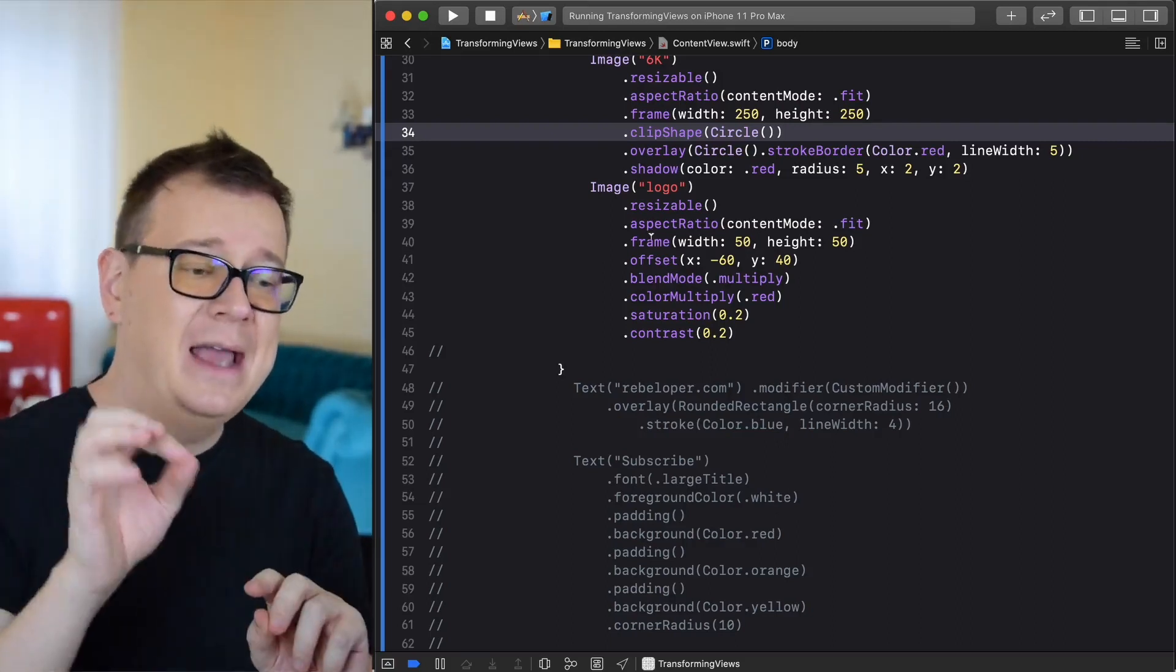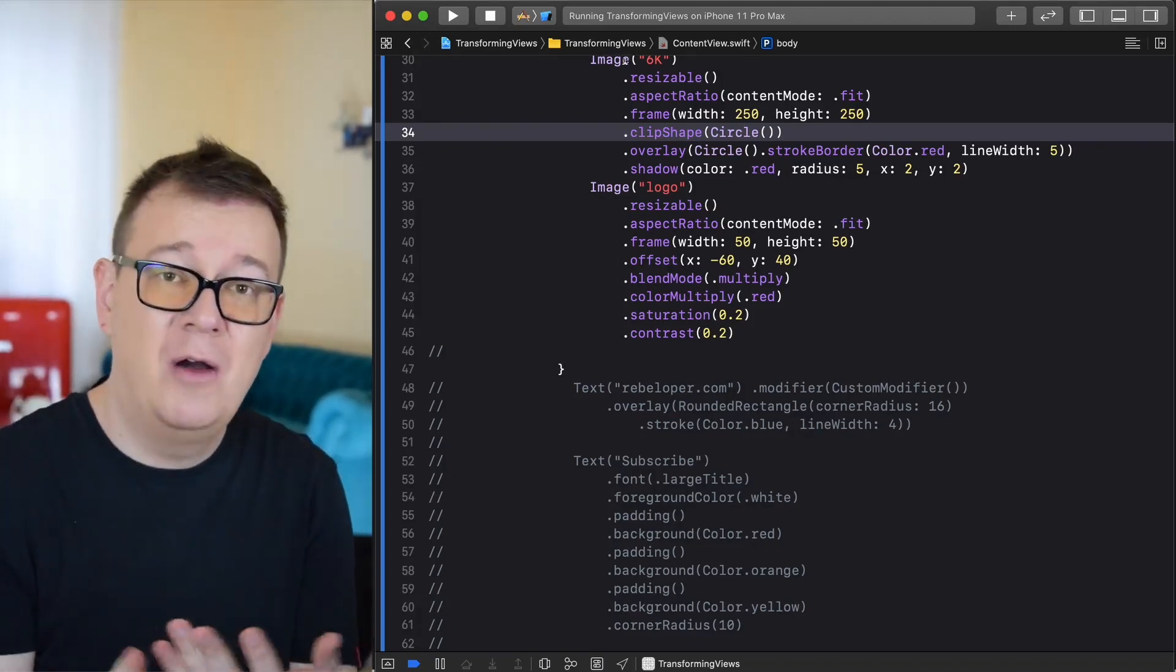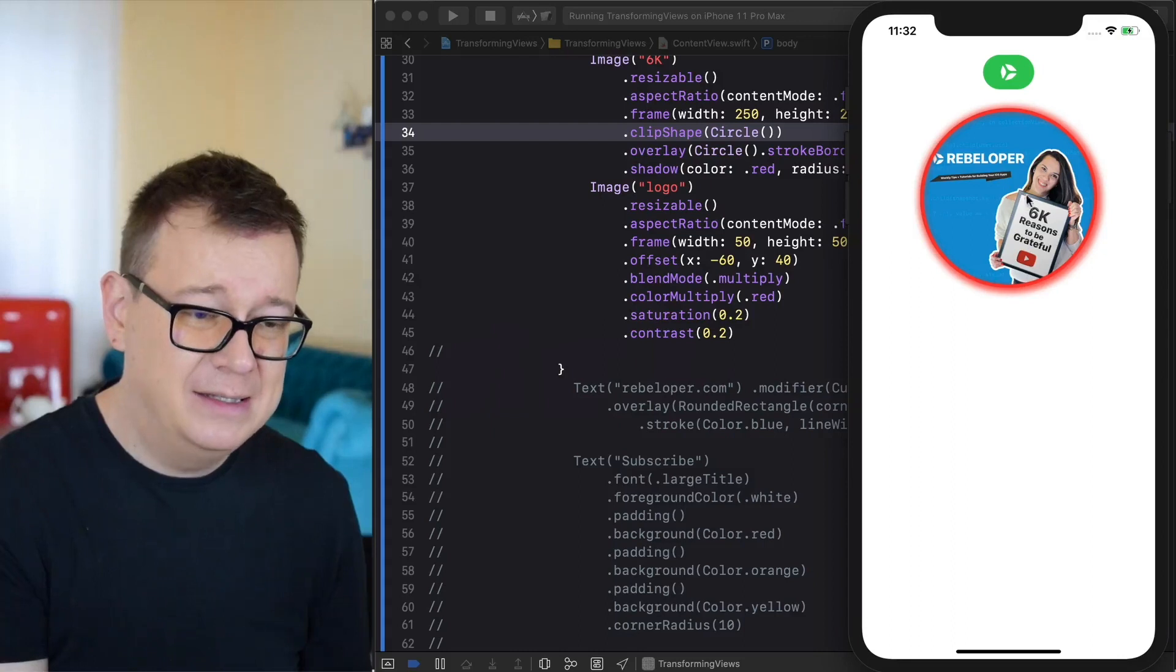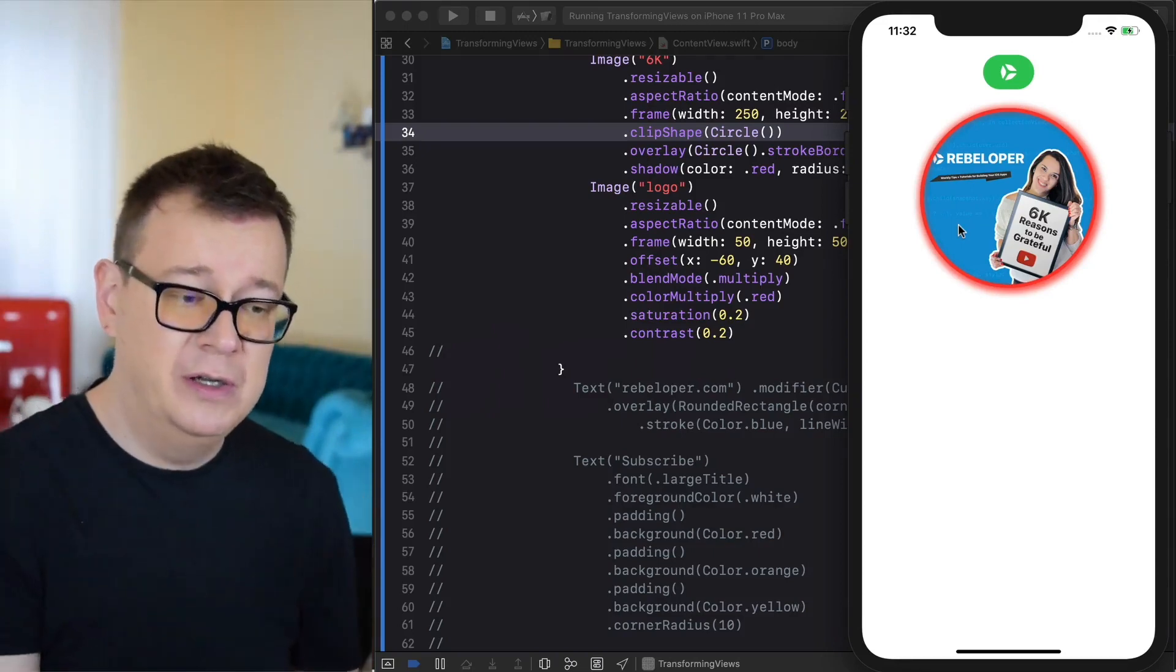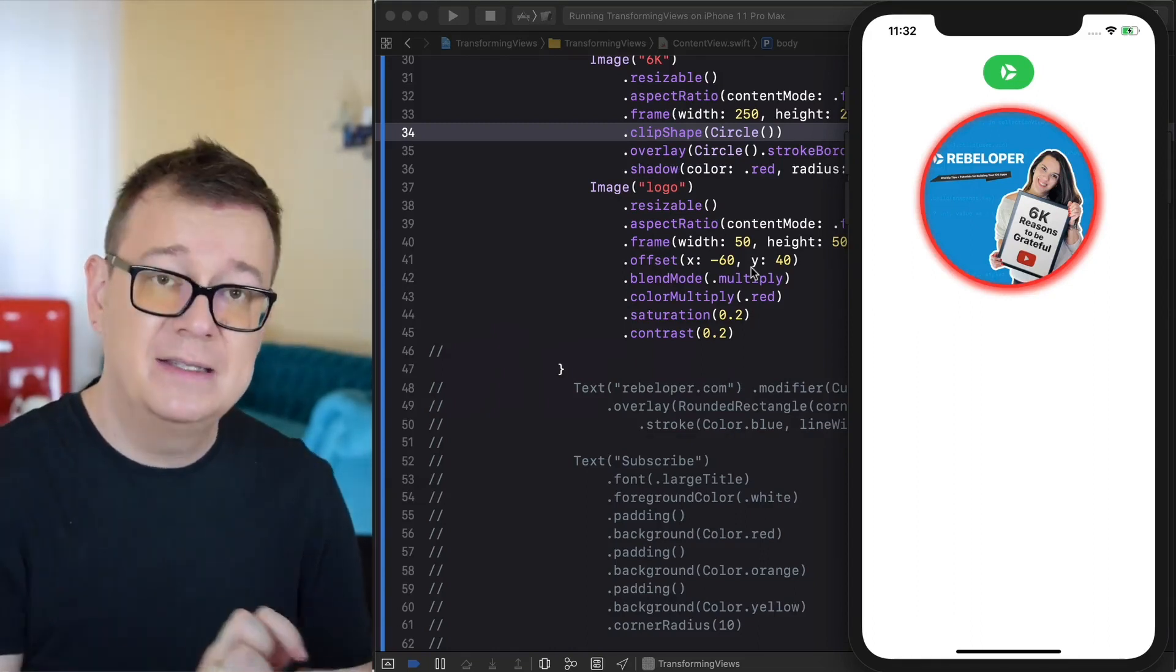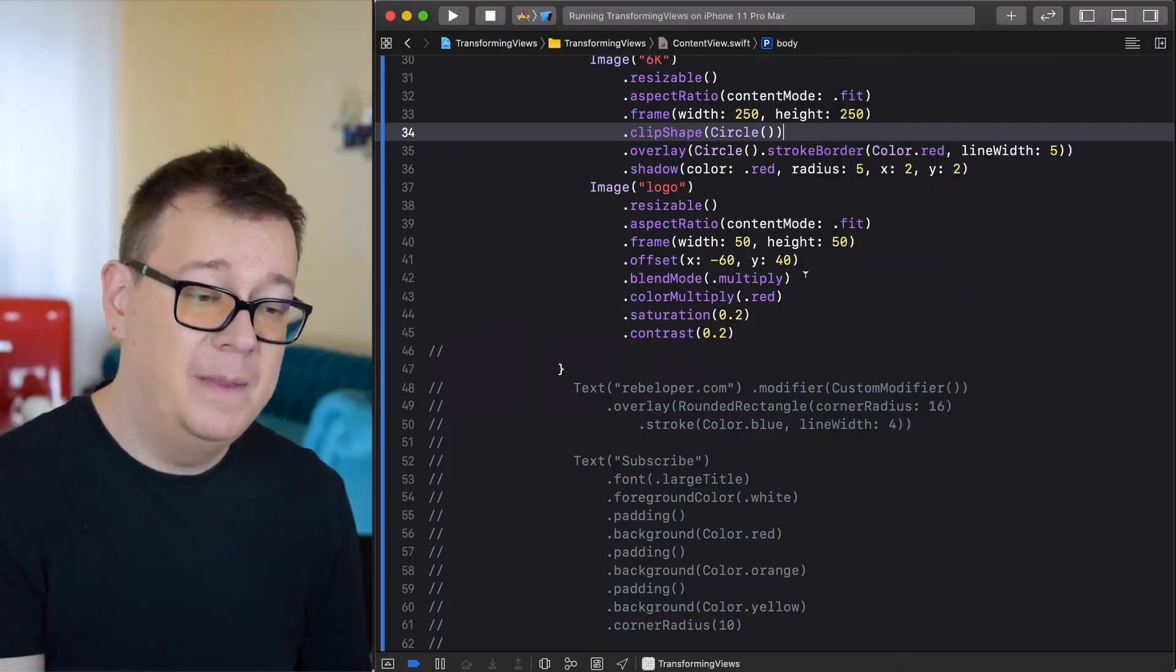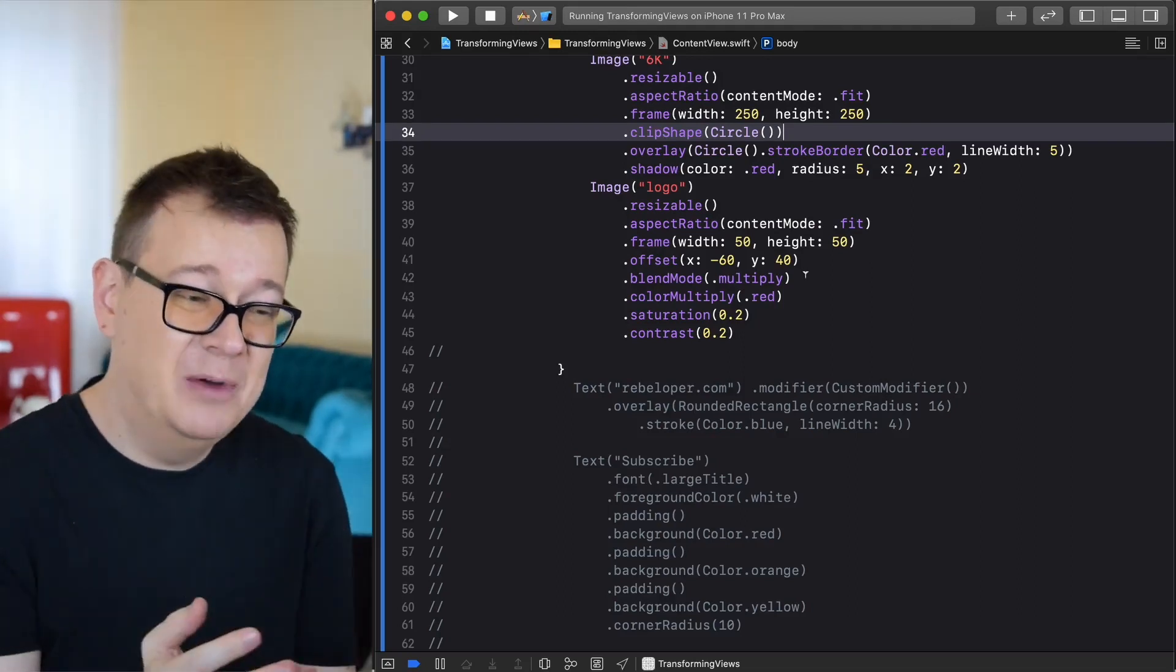If we added just that, the image would be in center of our ZStack and in center of our 6K image. But that is not what we want. I don't want to add that image of logo right in center of it. I want to add it a little bit down to the left. So what I do here is add an offset of minus 60 and the Y is 40. That is how I just move that to the left and to the bottom.